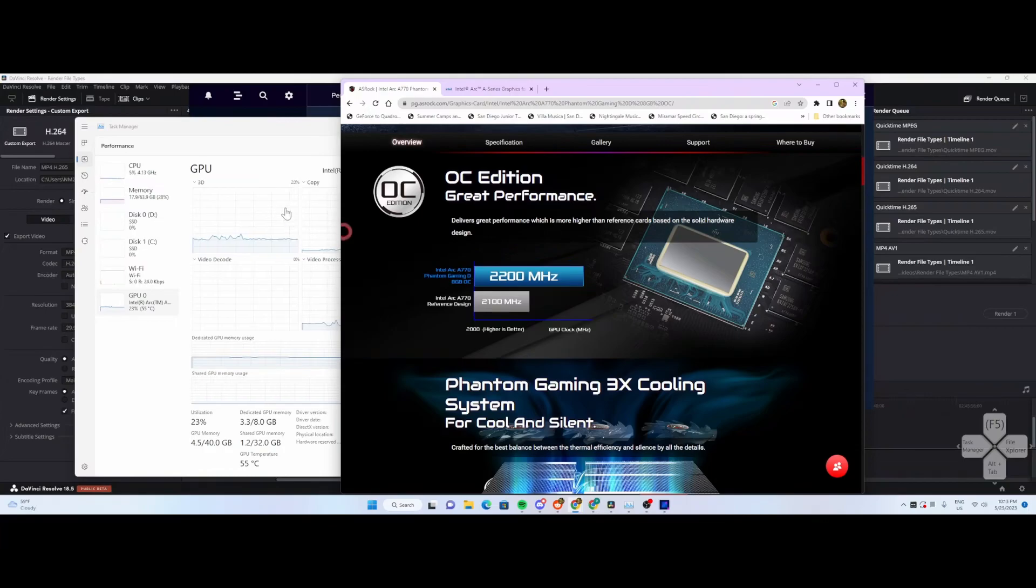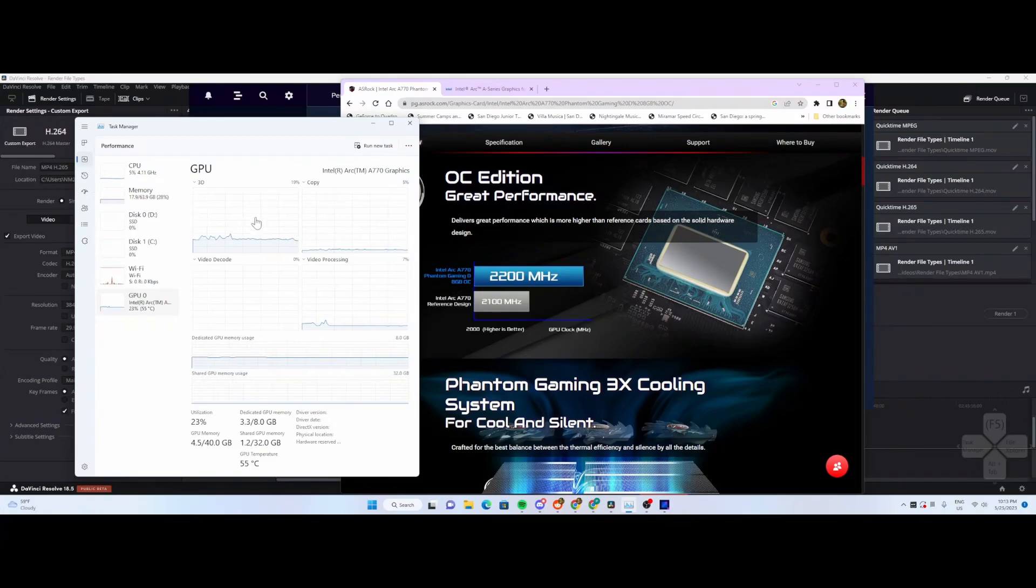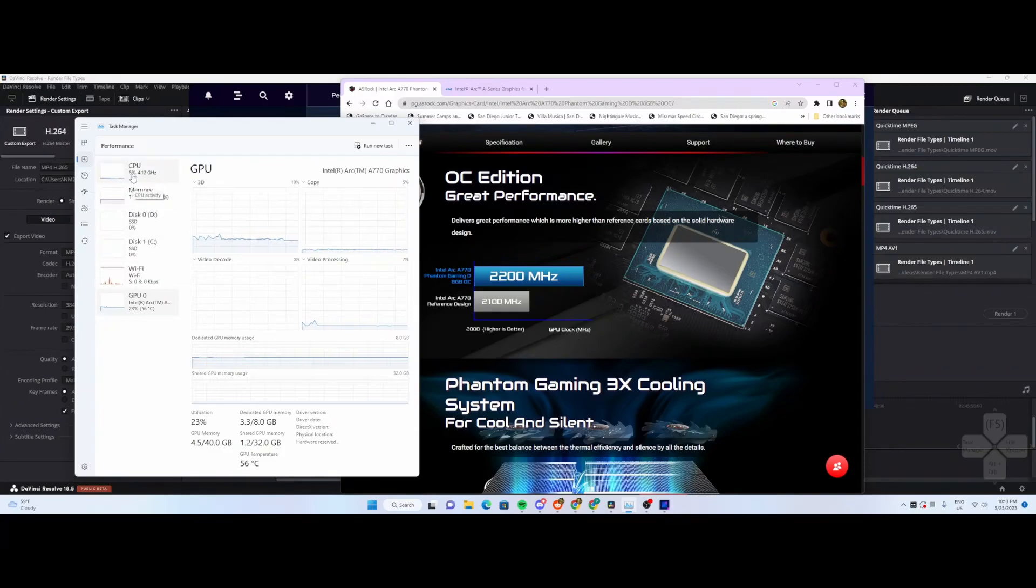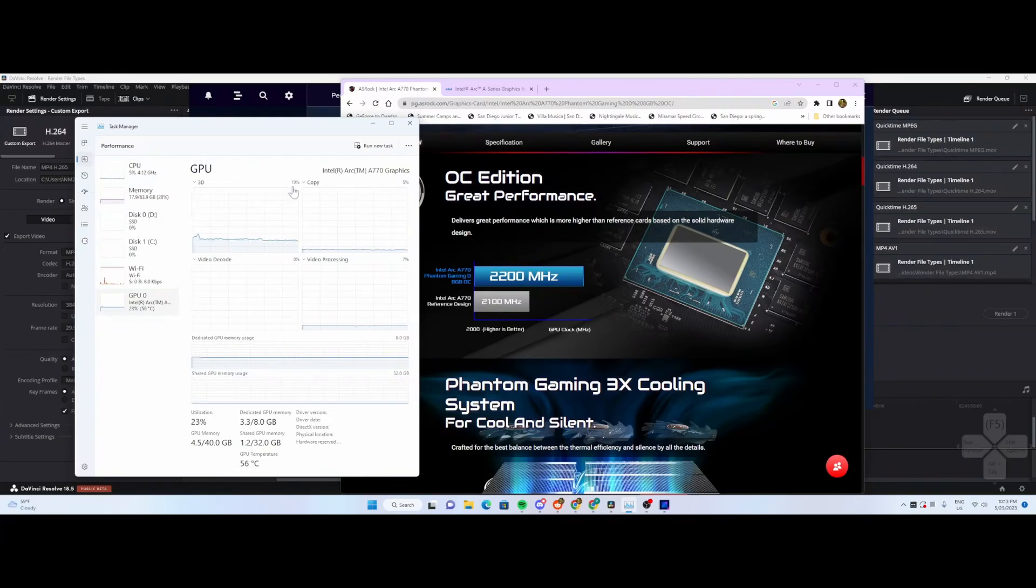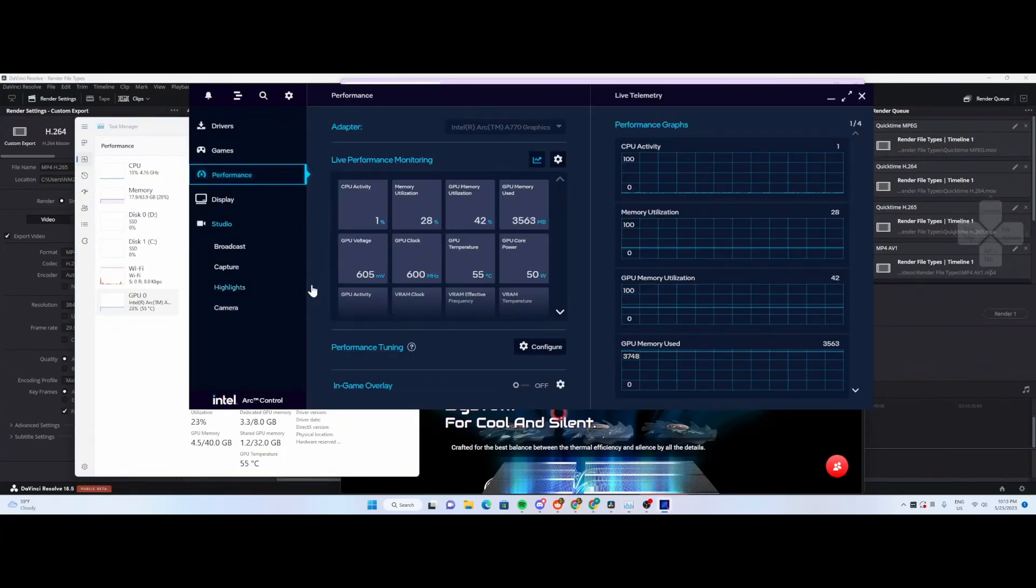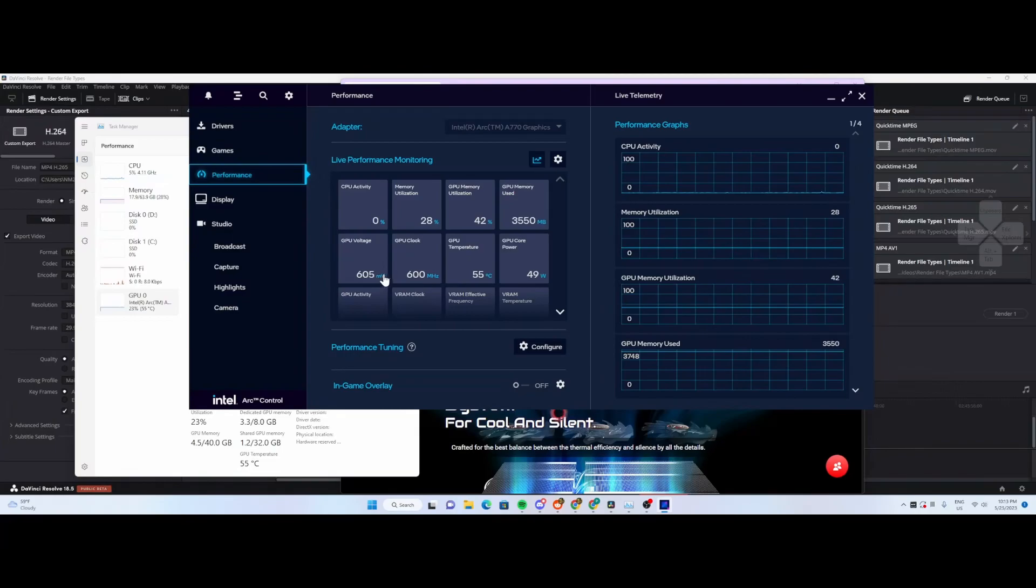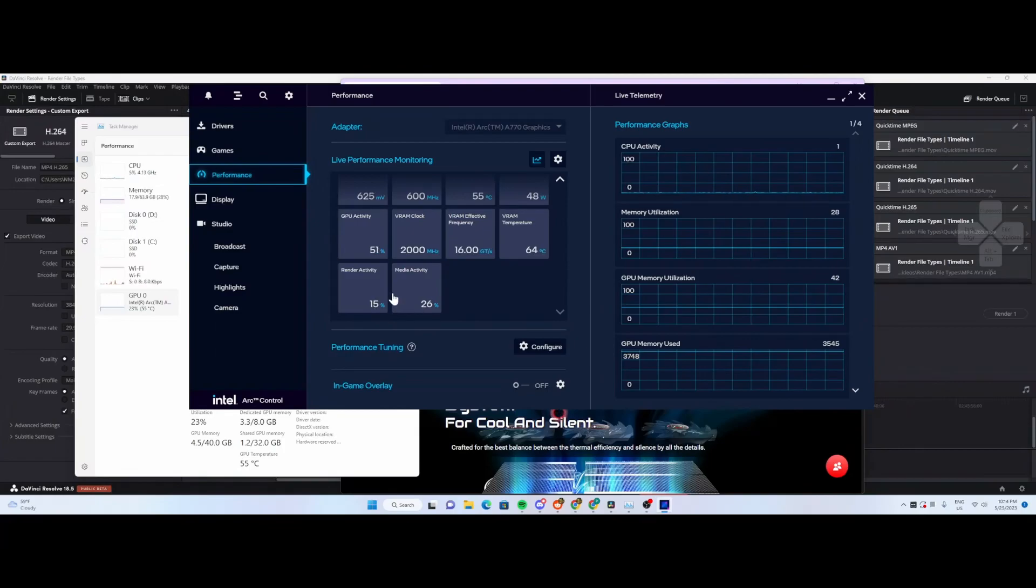Right now I've got OBS running for streaming, which is sucking down about 23% of the GPU. Not a lot of CPU is being used because I'm using the AV1 codec with OBS. The GPU clock is only at 600 megahertz, which is the idle frequency. Render frequency shows around 17%, media activity 26%.